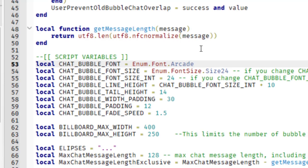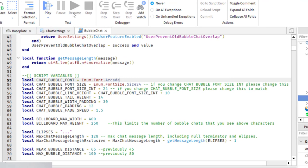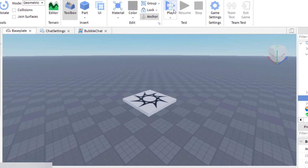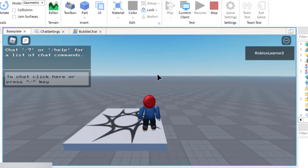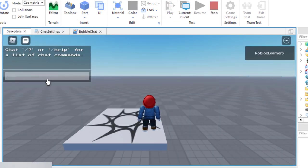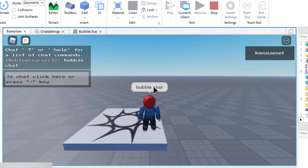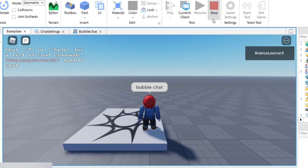Let's test it out — going back to baseplate and pressing play. Once it's loaded, the chat bar and chat window both show Arcade. But when I test the bubble chat font, it is not Arcade — the bubble chat is still the normal font. Let's go ahead and stop and fix this.